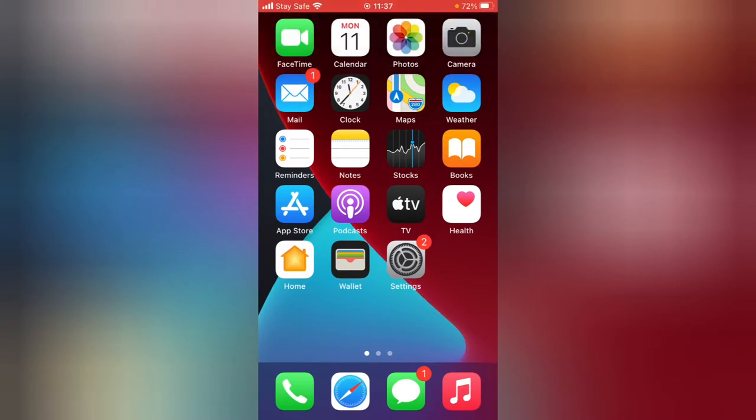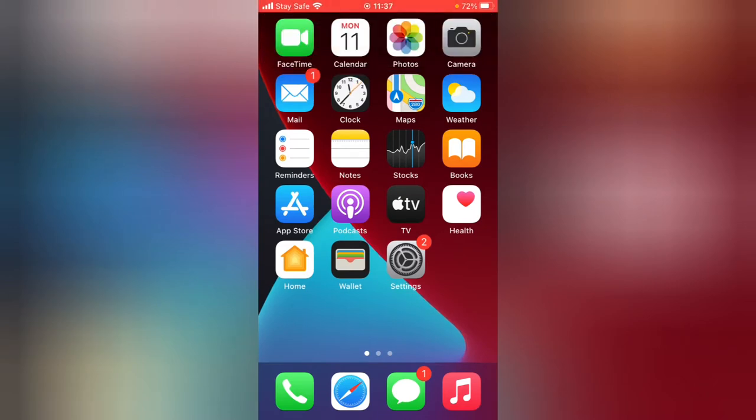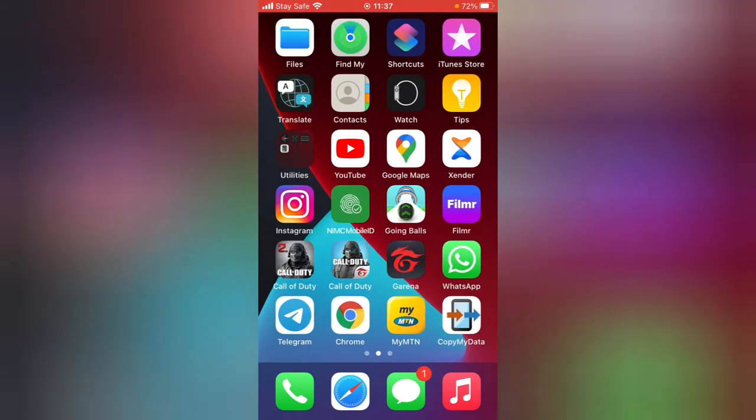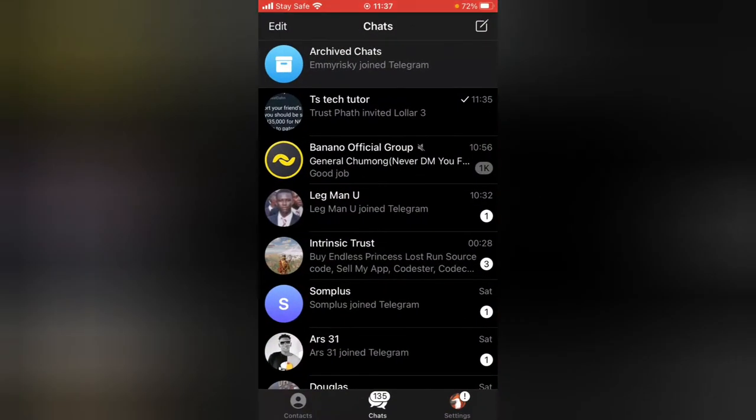If you want to learn how to do this on Android, go ahead and open my playlist on Telegram and search for how to remove and add on Android.